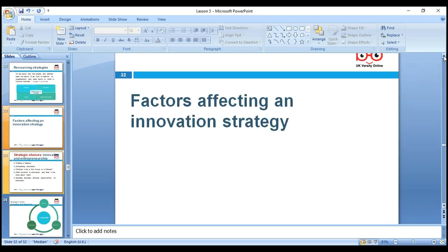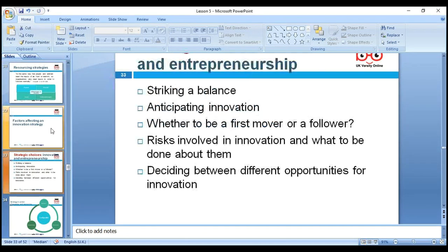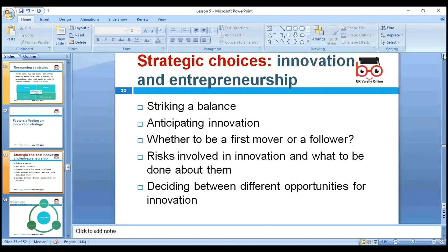Innovation strategies are also crucial. We need to look at strategic choices, innovation and entrepreneurial thinking. We need to balance anticipating innovation — whether to be a first mover or a follower. Which is better — first mover or follower?